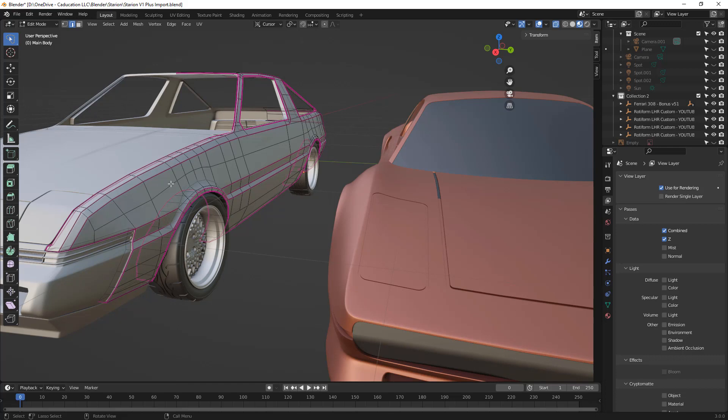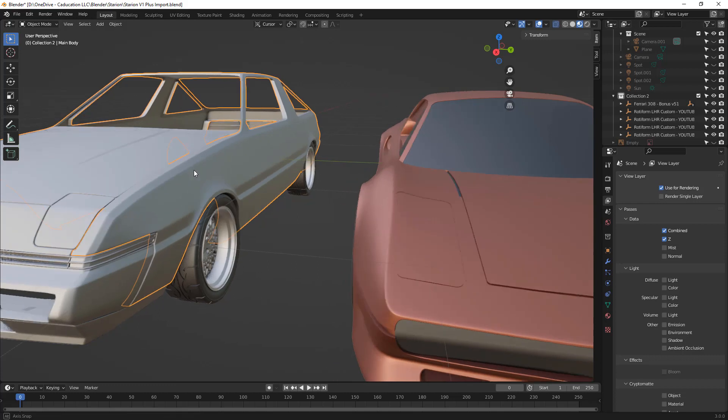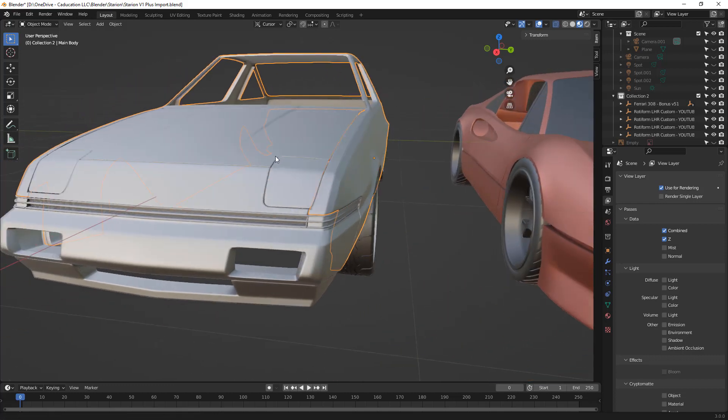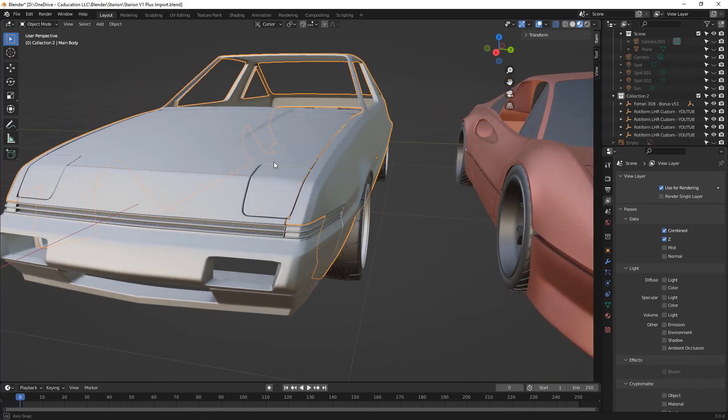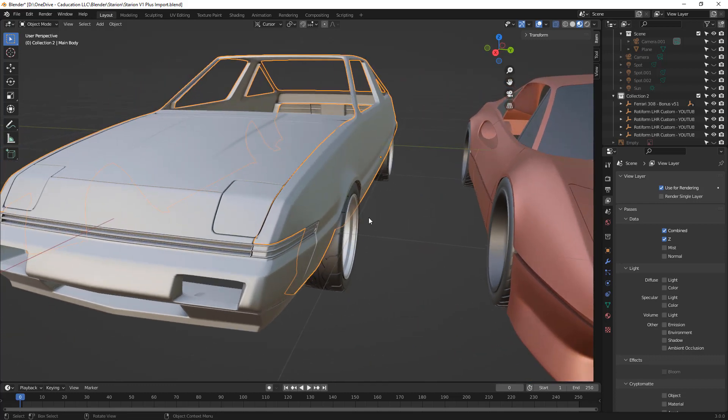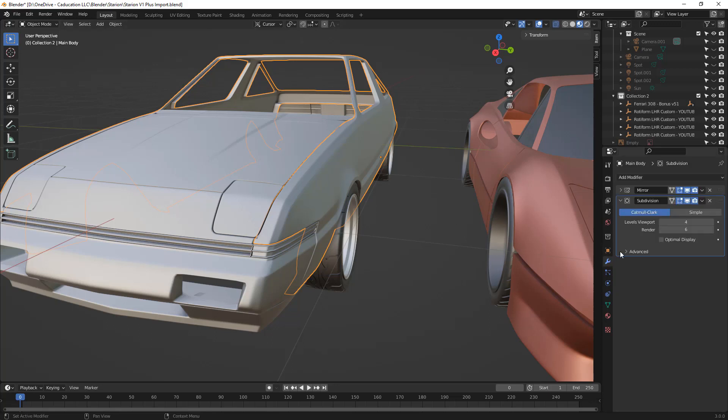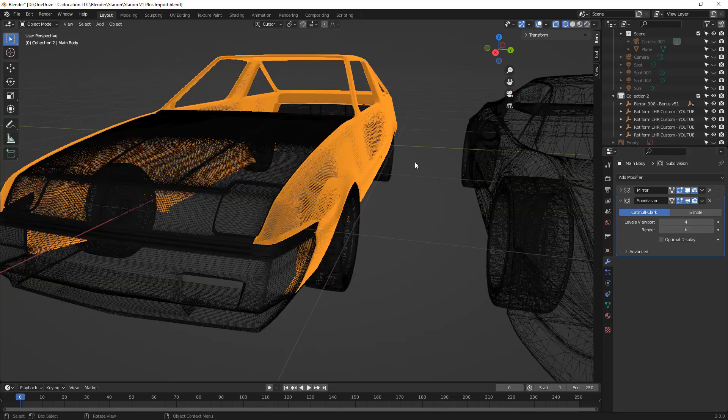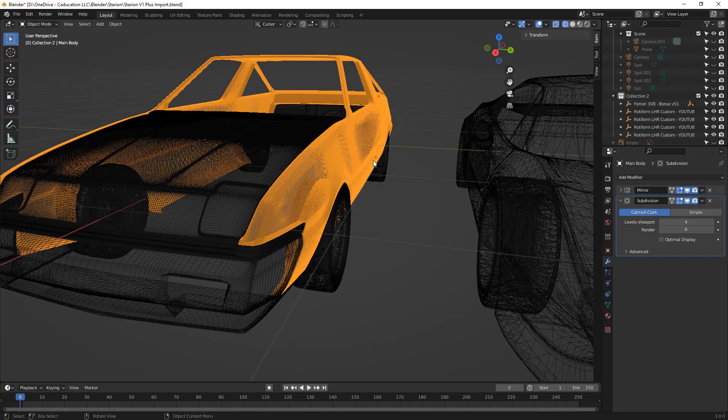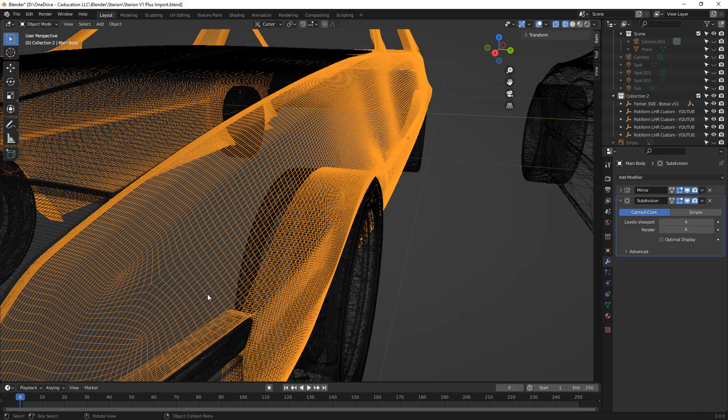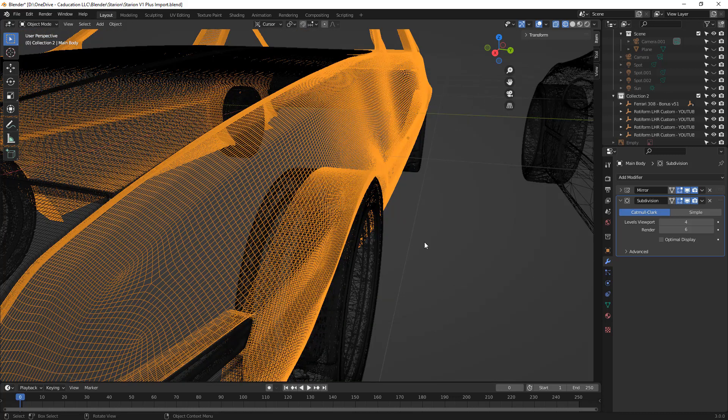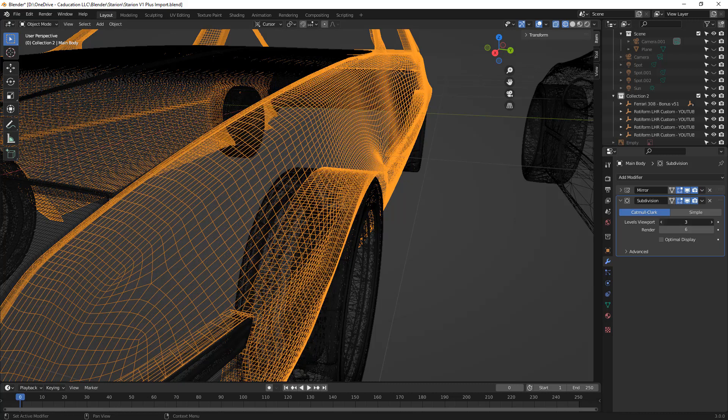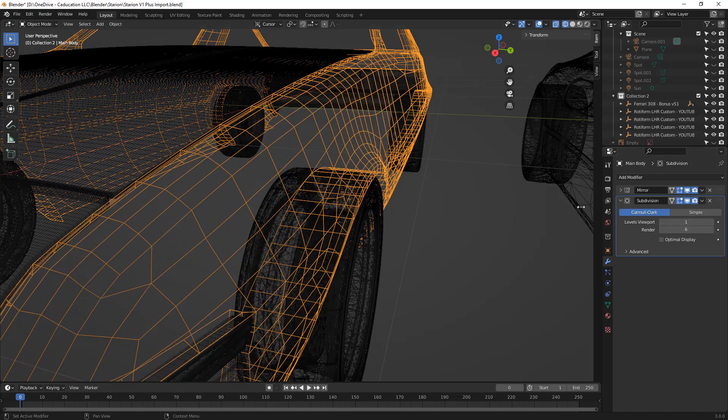There are tools that we can use inside of Blender that really simplify the process. For example, as we're looking at this Starion body on the left, this is a project I took on really to help progress my Blender skills. This design has a subdivision modifier that hasn't been applied to the body. You'll notice that in the viewport we have four subdivisions and in render I have six. If we take a look at the underlying mesh at this level, you can see that we have a very fine mesh resolution. If I reduce this amount, you can see that it reduces all the way down to the level that I'm currently modeling at.